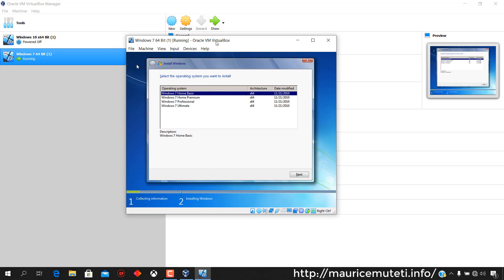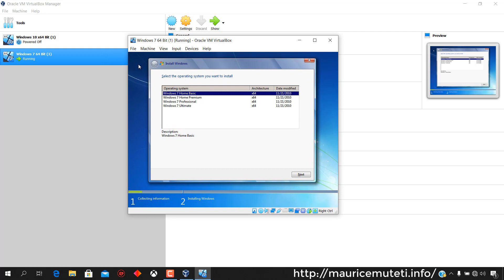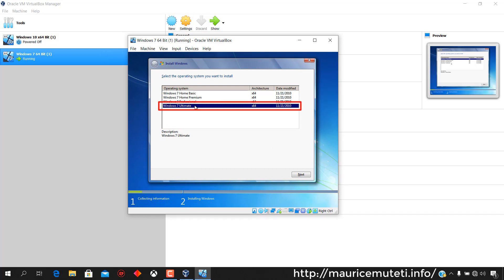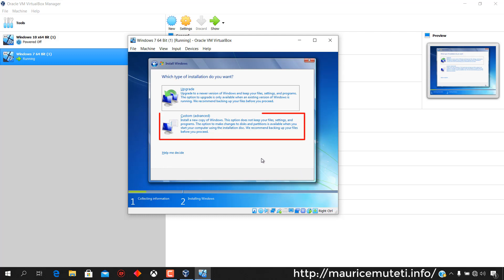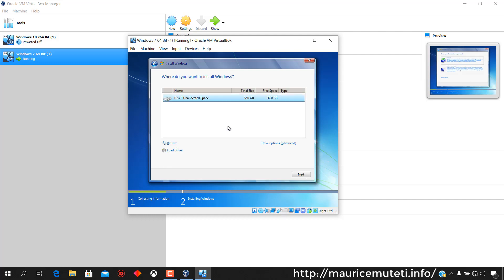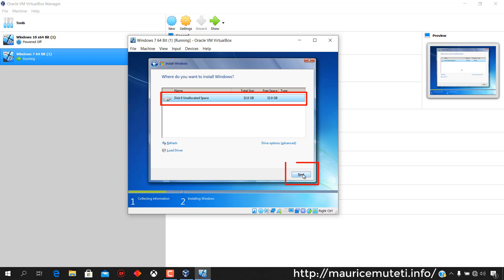Select the operating system you want to install, then click Next. To accept the Windows 7 operating system Microsoft software license terms, select I Accept the Terms and then click Next. Click Custom Advanced. Select the partition you created for the virtual machine, then click Next to continue with the installation.